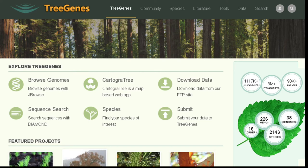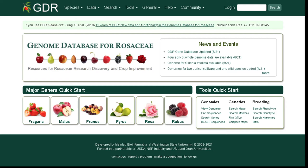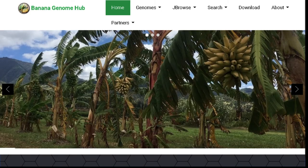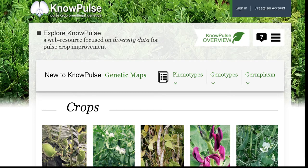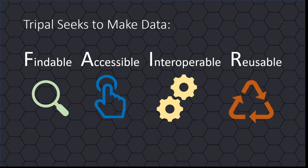The following slides are examples of some existing public TRIPLE-based sites. Tree genes houses data for over 2,000 species of forest and agricultural trees. Planisphere provides data and tools for flatworms. The Genome Database of Rosaceae provides genomic, genetic and breeding resources for crop and horticultural species in the Rosaceae family, including apples, pears, strawberries, raspberries and roses. The banana genome hub hosts the banana genome and its resources. Nopulse provides germplasm, phenotyping and breeding information for pulse crops. The USDA I5K project seeks to house data for thousands of arthropod genomes, and many other sites housing a variety of plants and animals are hosted by TRIPLE infrastructure.